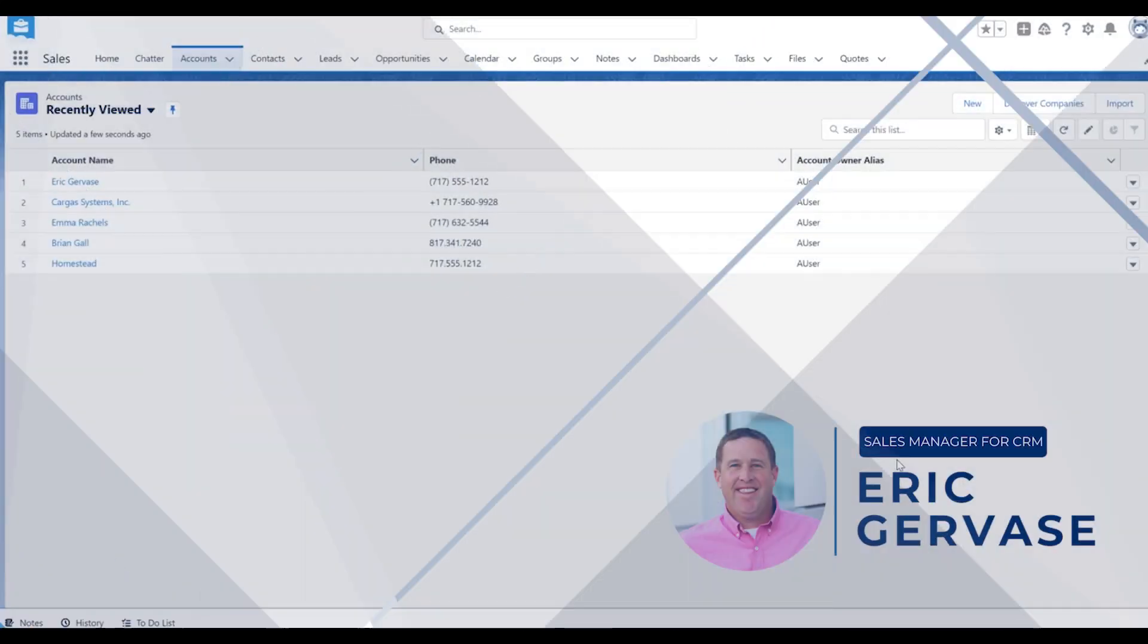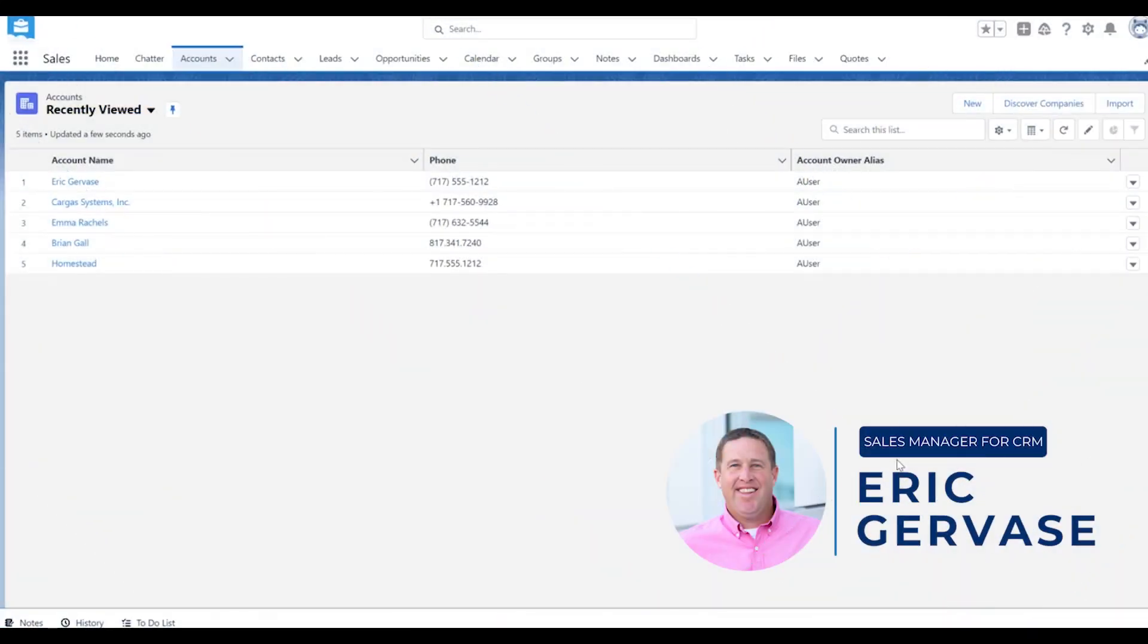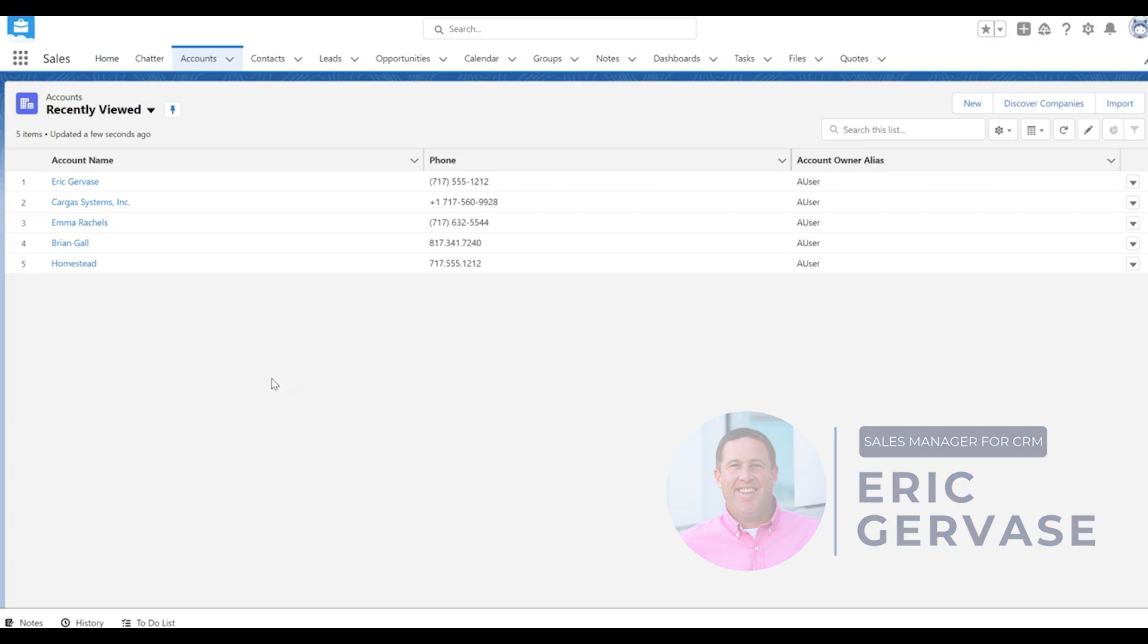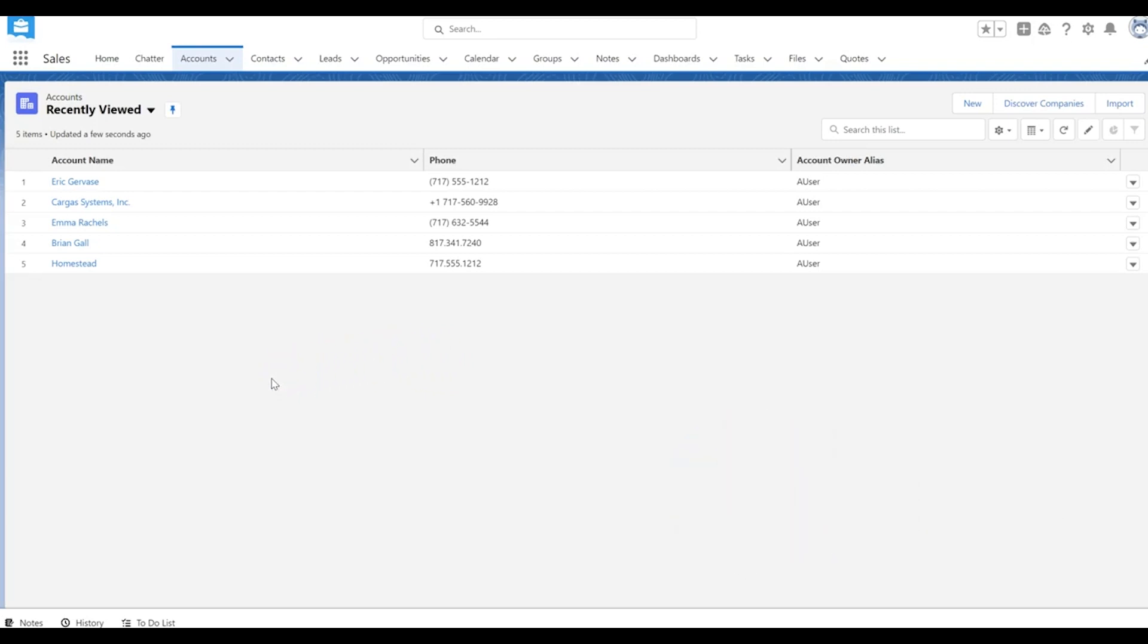Hi, I'm Eric Gervais from Cargis. I'm the sales manager in the CRM business unit and I wanted to quickly walk you through the LinkedIn Sales Navigator integration with Salesforce.